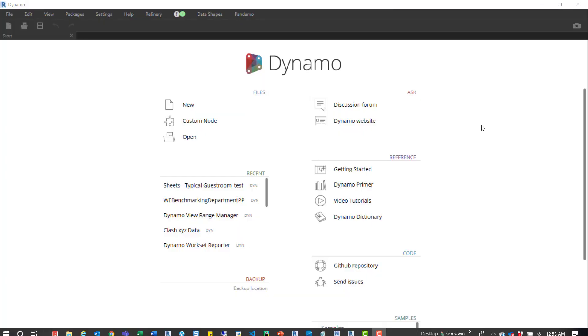Hey guys. This is a really quick Dynamo tip, but I think it's really useful if you don't know it's there. I didn't know about it and I've lost a lot of time because of it.